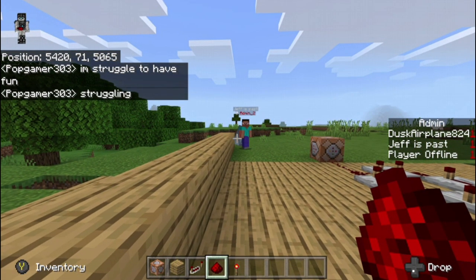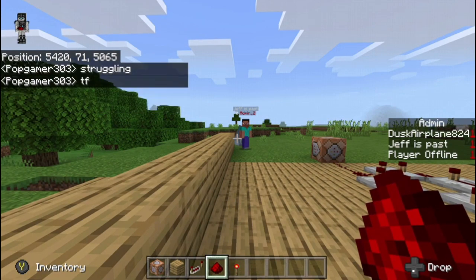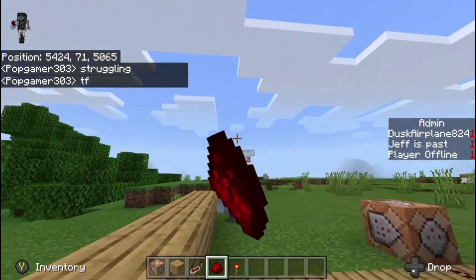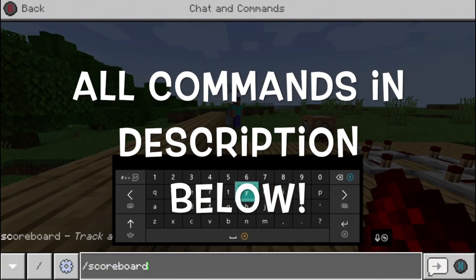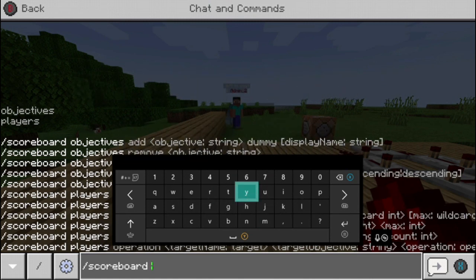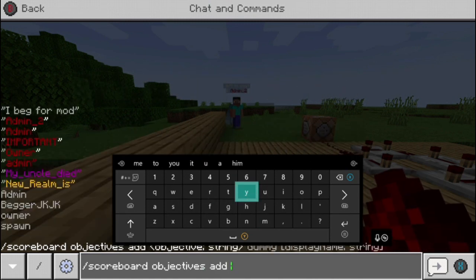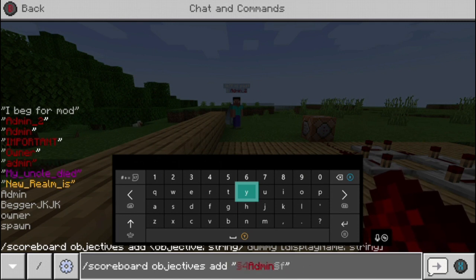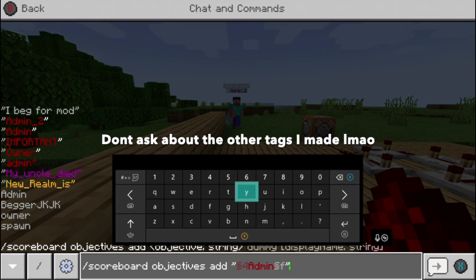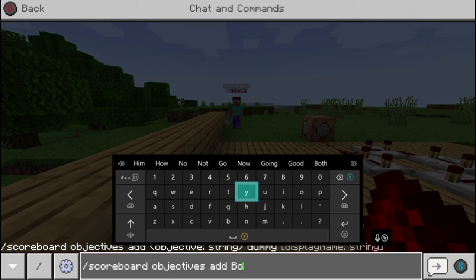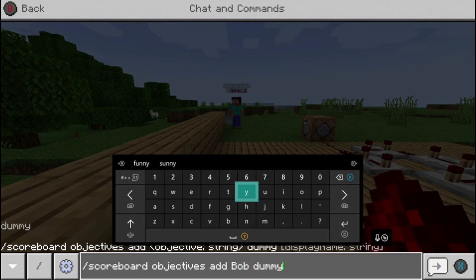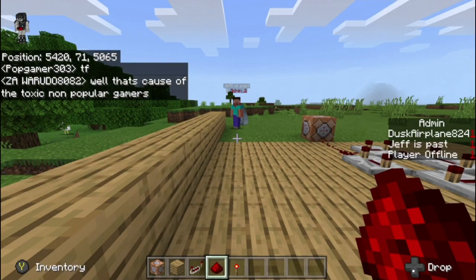First of all, what you guys want to do is create your custom lettering thing — like right here it's admin_two. So you guys want to create whatever you want. You can do scoreboard objectives add and then whatever you want. In this case I'll just use Bob. So I'll use Bob and then you've got to put 'dummy' at the end — you have to put dummy. Press enter and now Bob's tag is created.